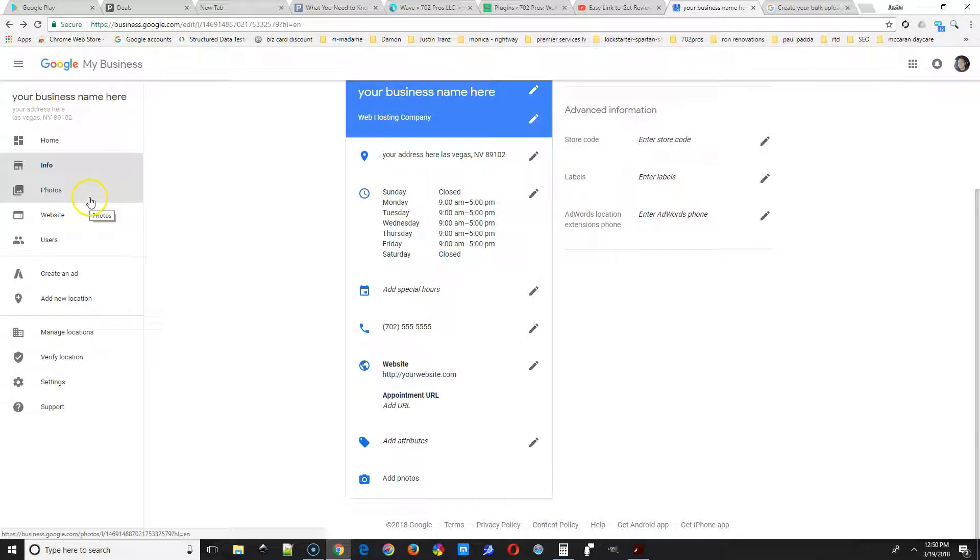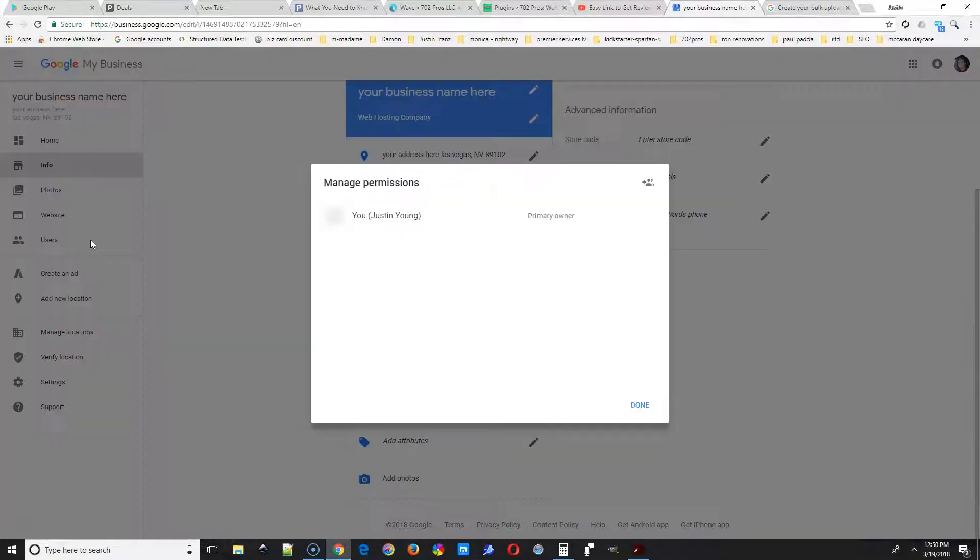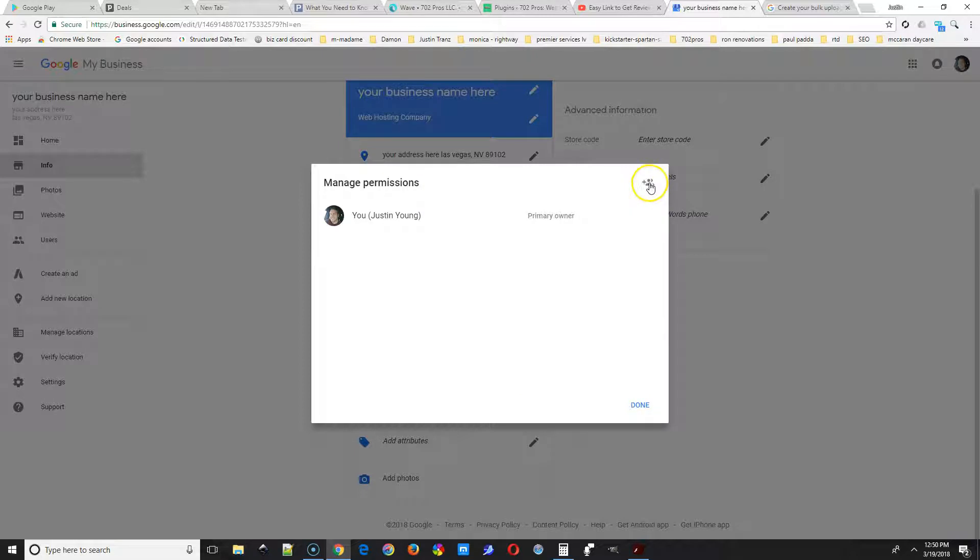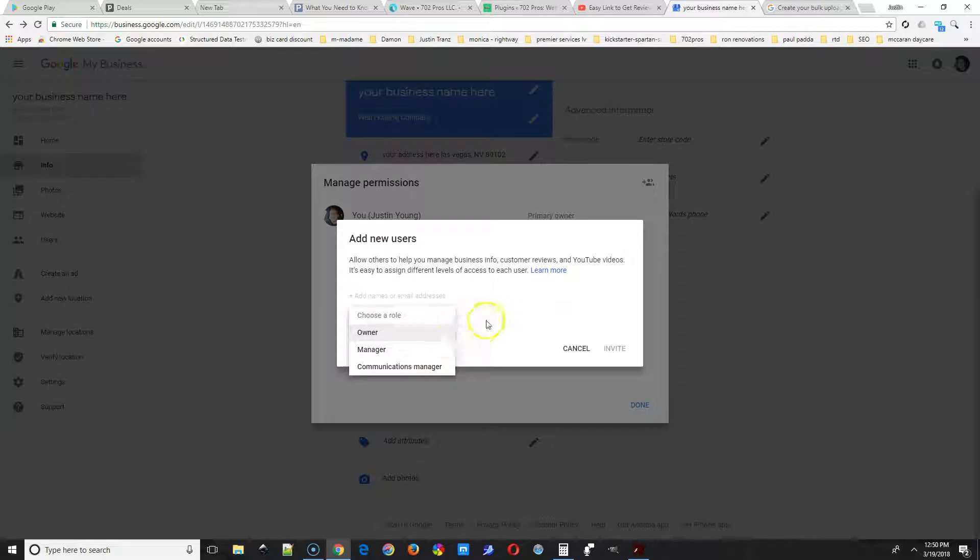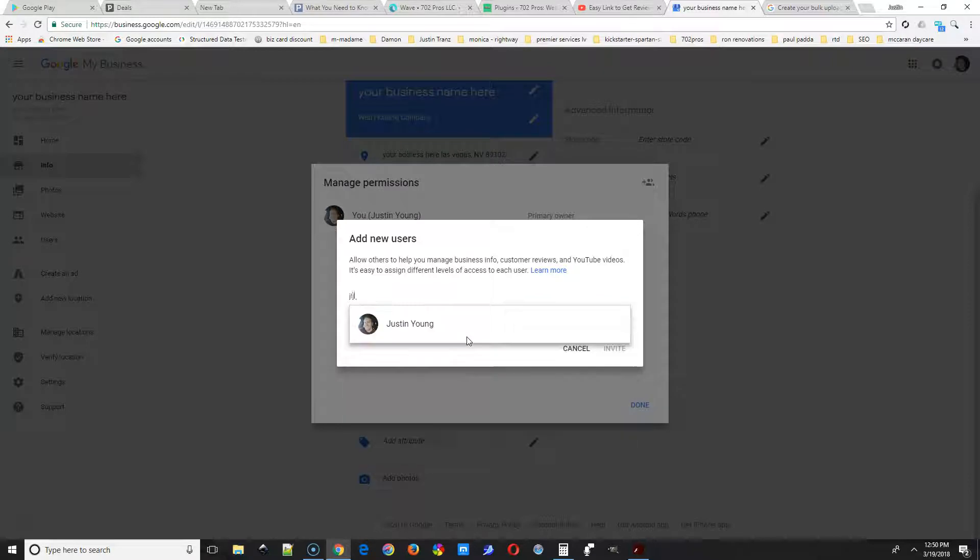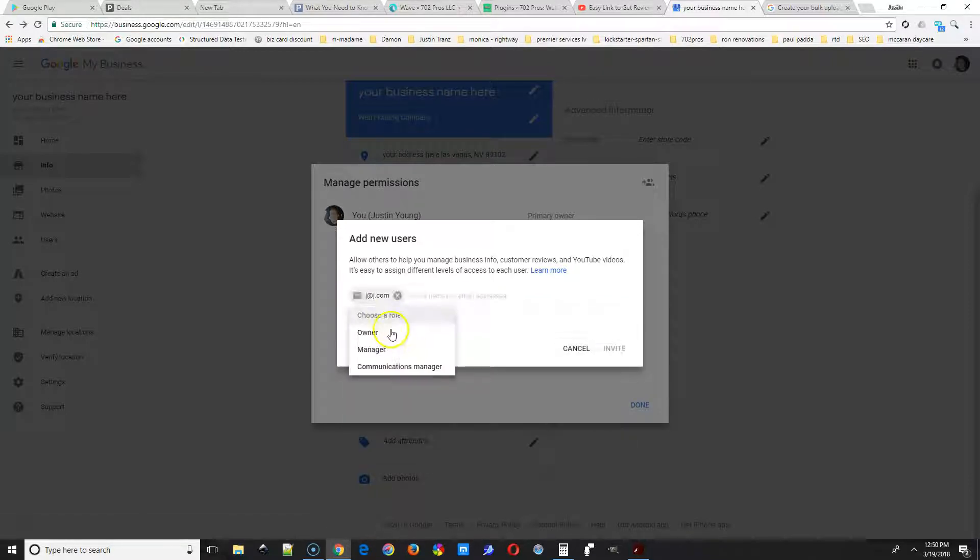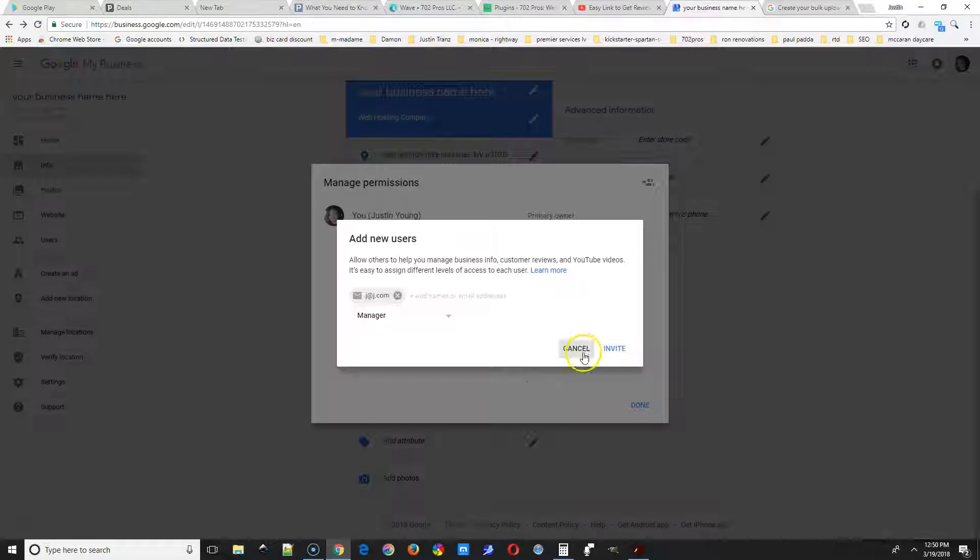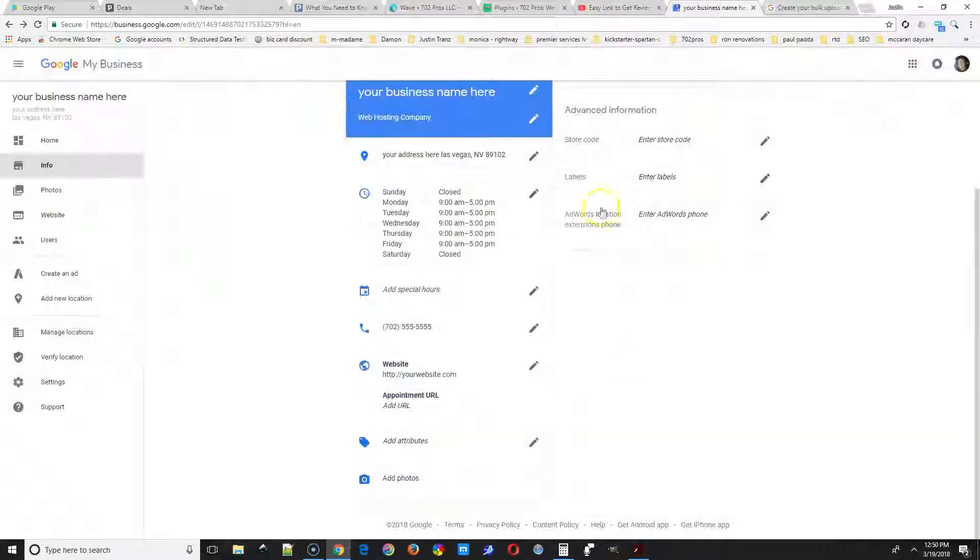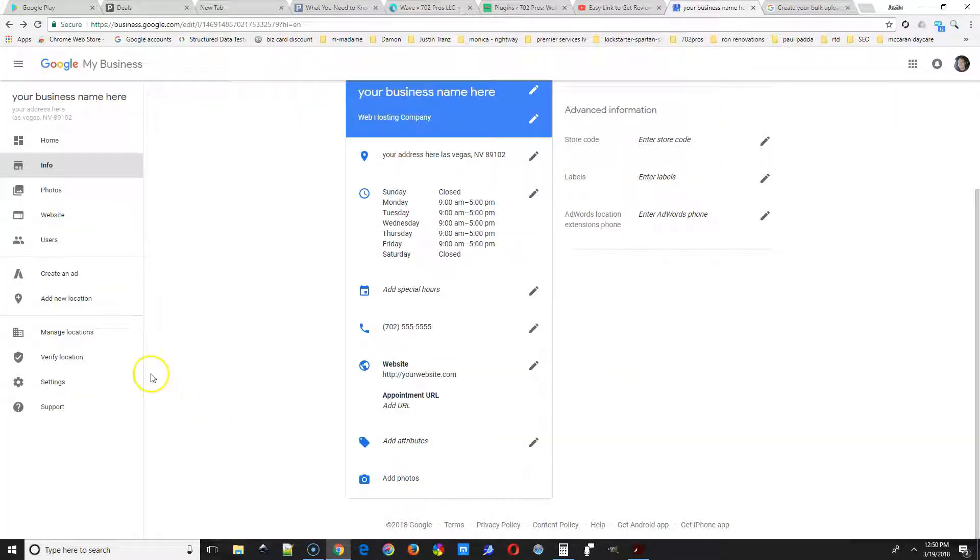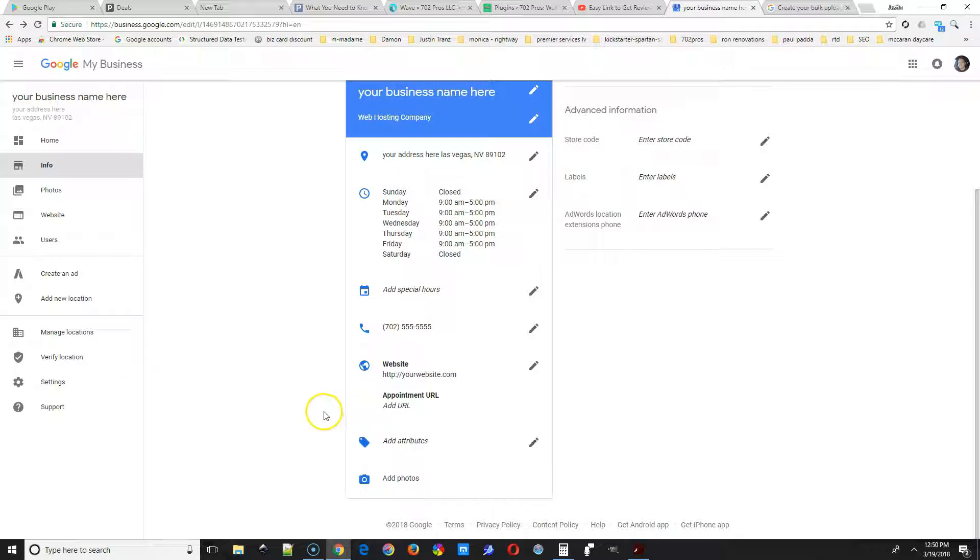The next thing we're going to take a look at is users. So if you want someone to have permission to manage your listing, you can give them access here just by putting their email in and then choosing the role. Make sure and choose manager, and then select Invite.